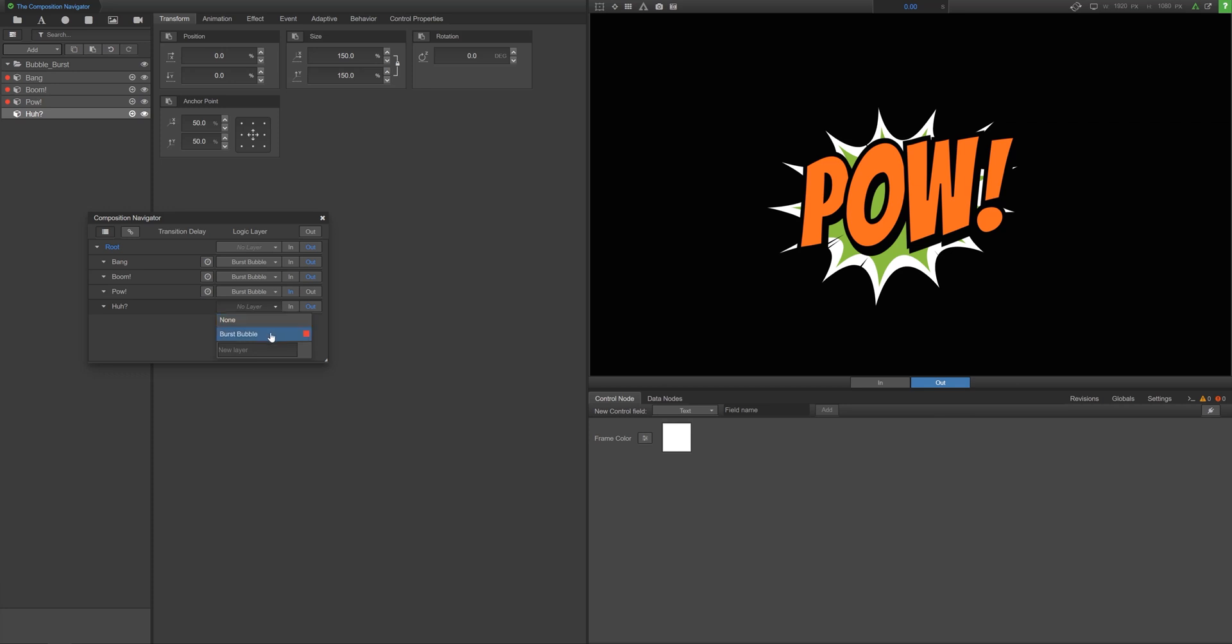Subcompositions can be assigned to new or existing logic layers. Simply select the relevant layer from the drop-down menu or type in a name to create your own.